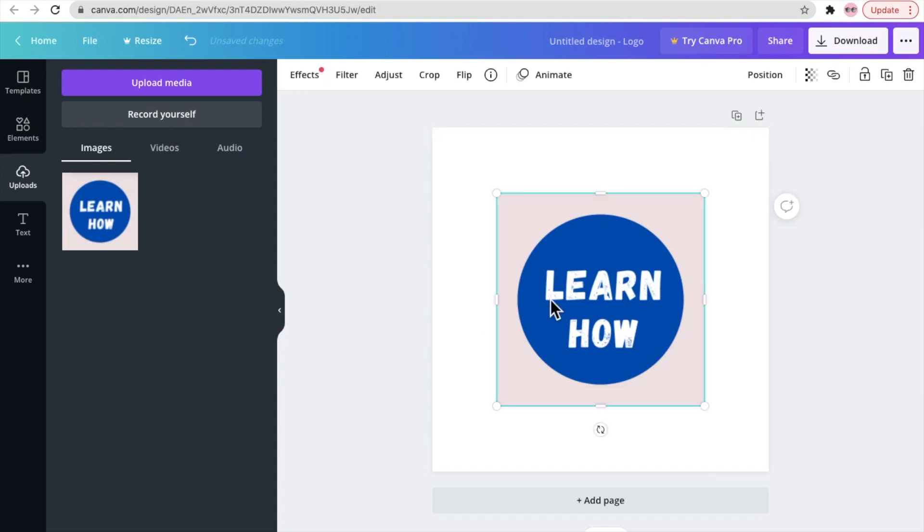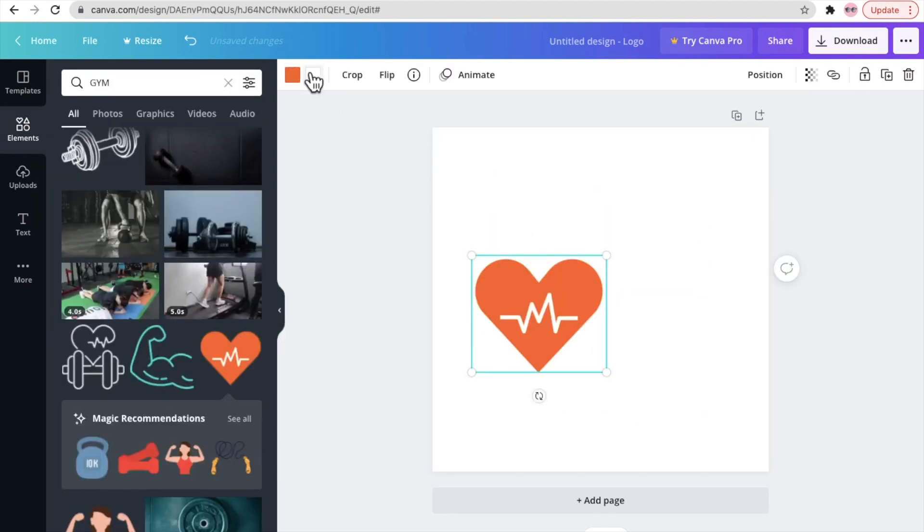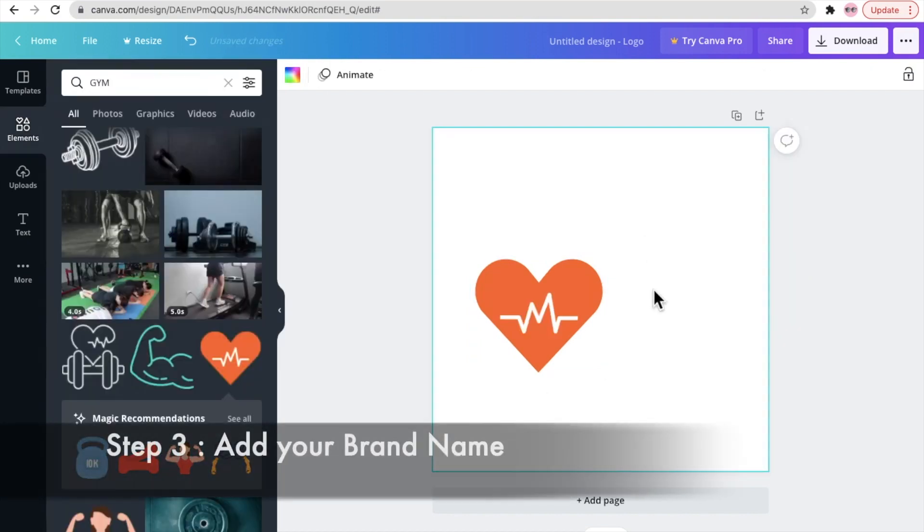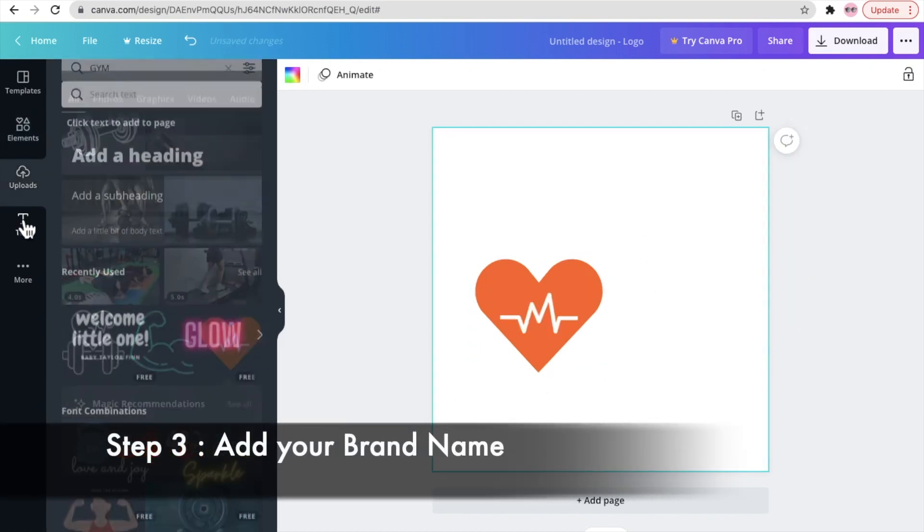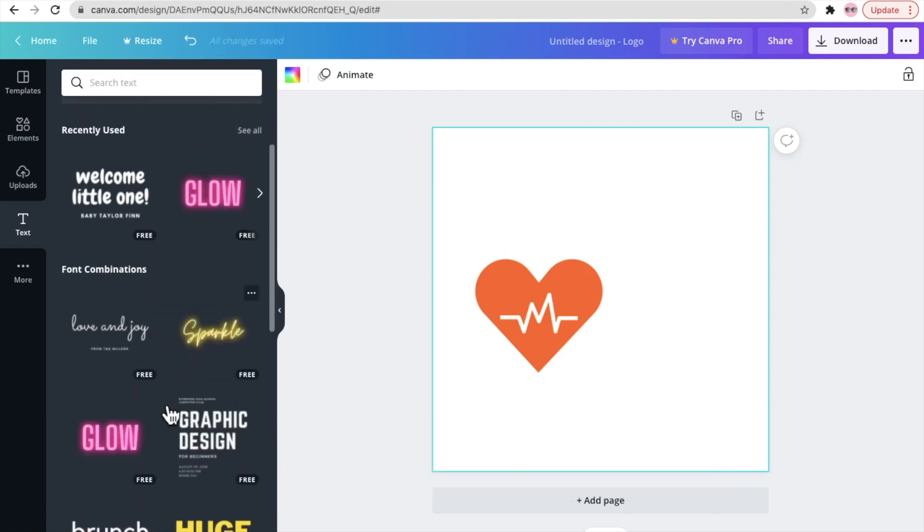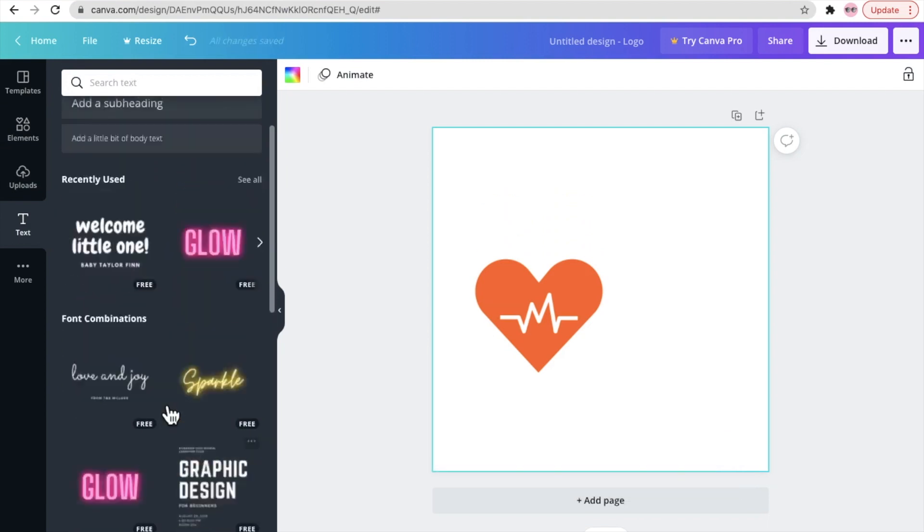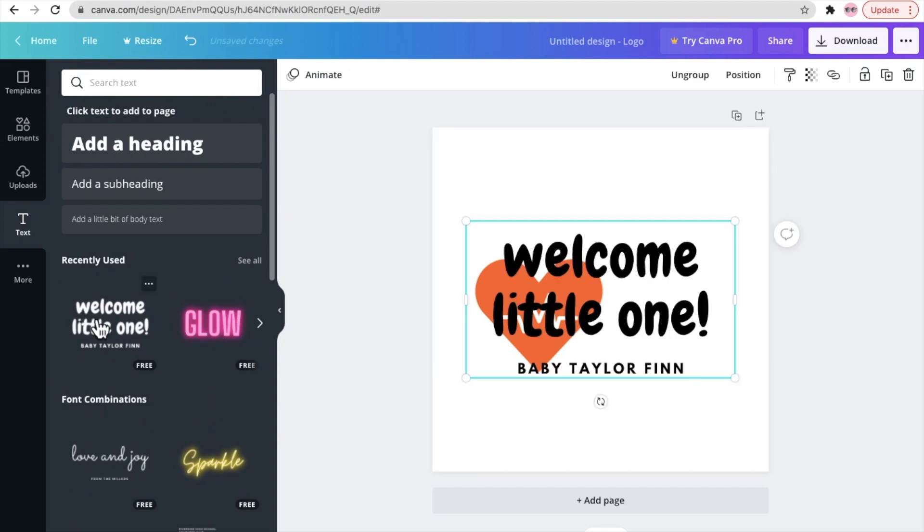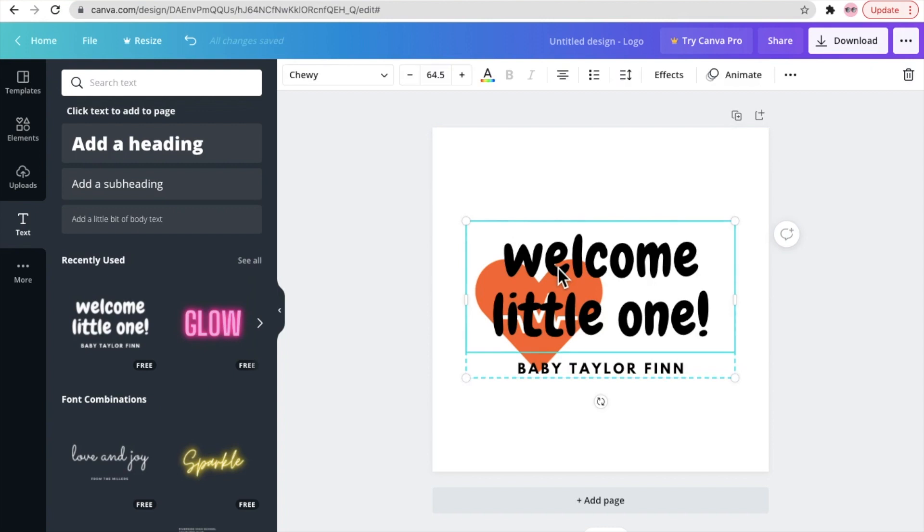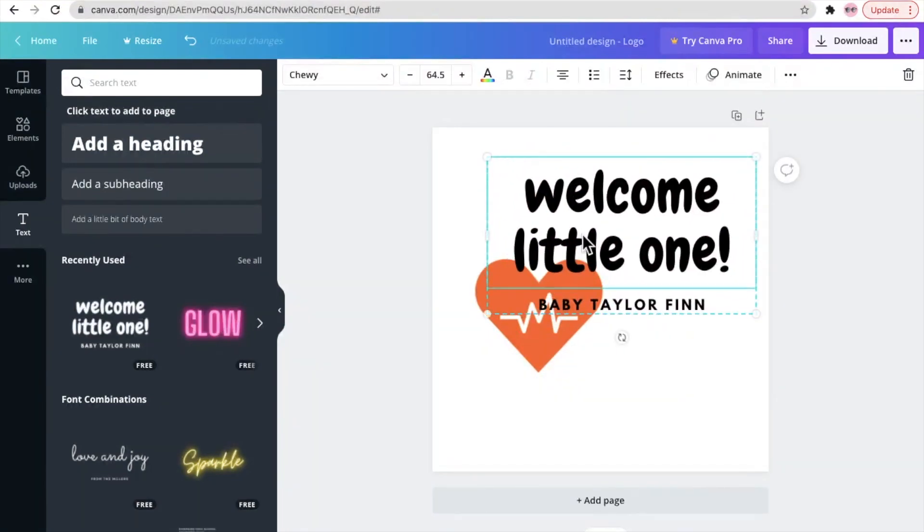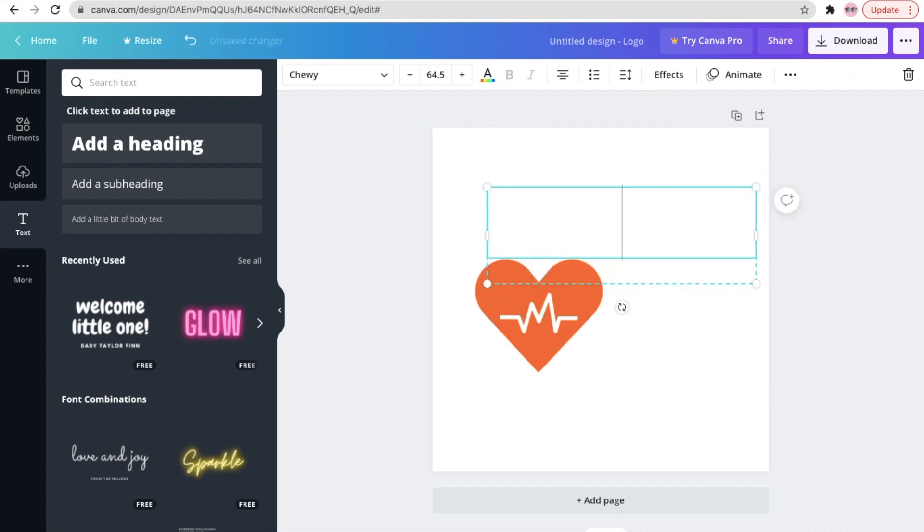All right, once we are done with this, now let's move on to the next step which is adding your brand name. So go to text, pick any text that you like which goes with the theme or the design that you're looking for, and just click that and it will be imported in your canvas. Now click on the text that you don't want and just delete, and now you're ready to write your branding.